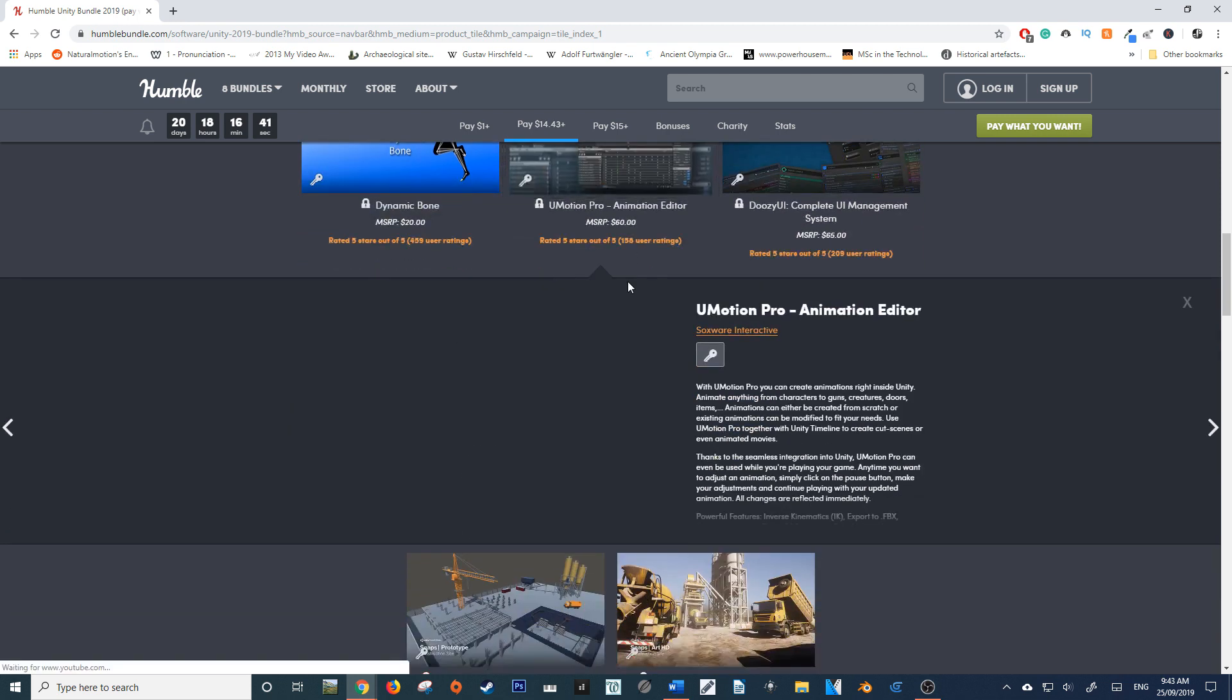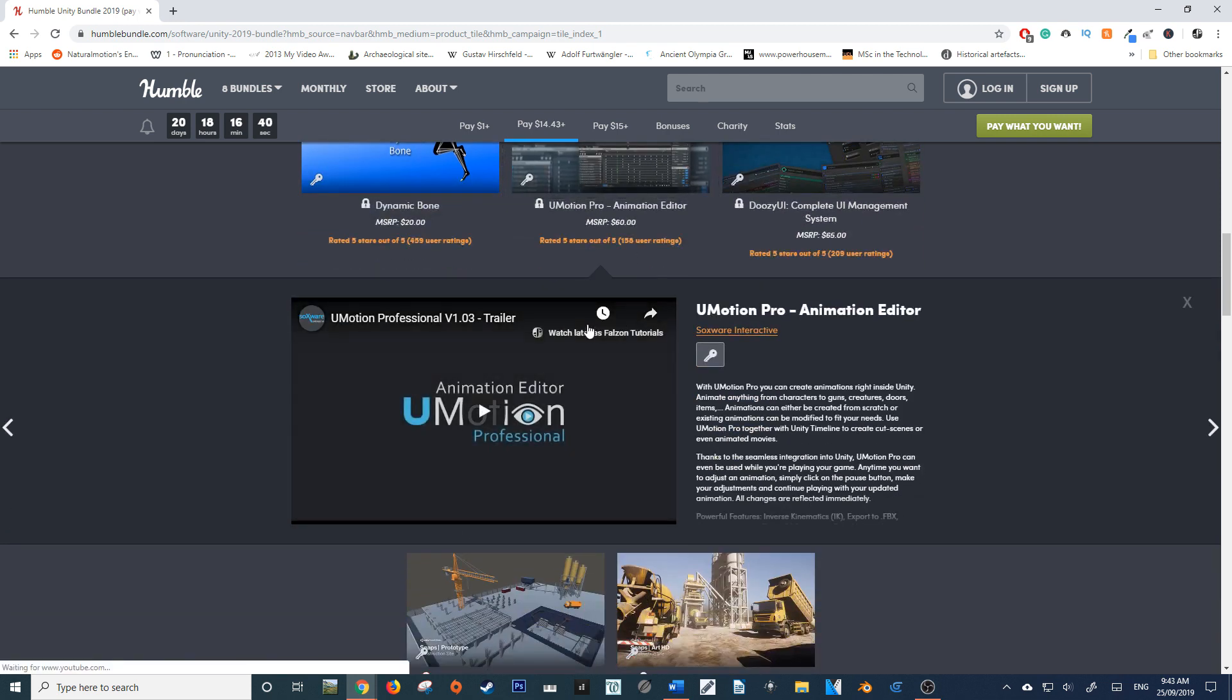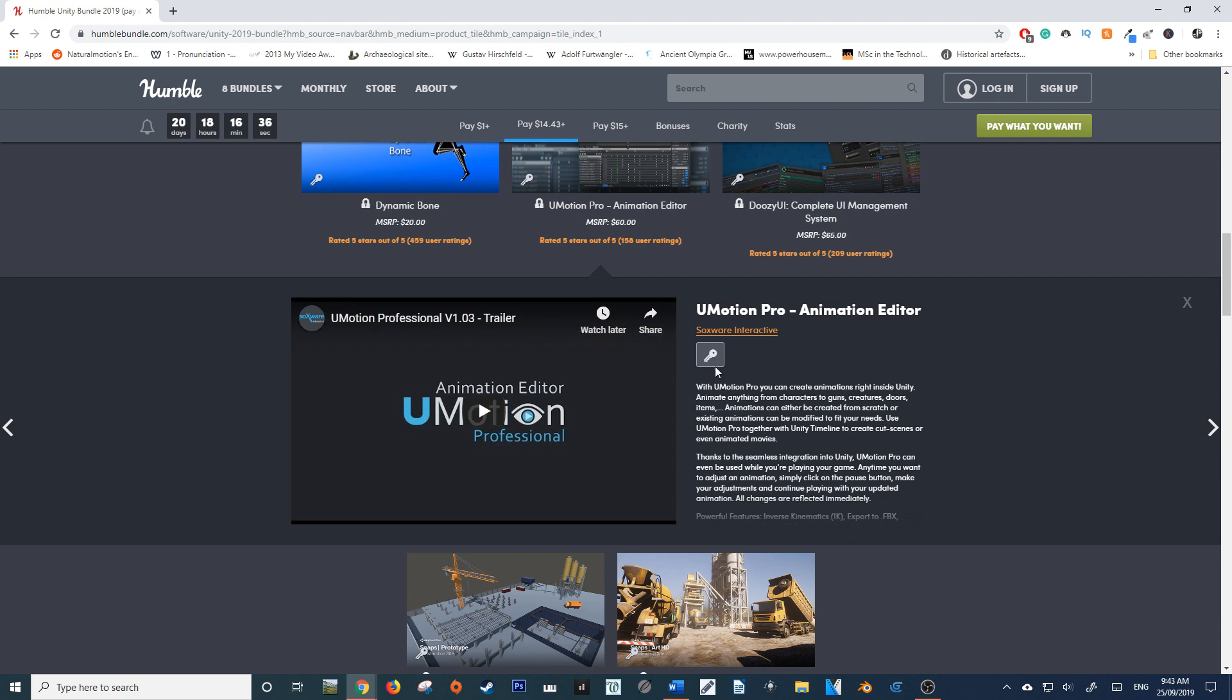This one's really good - the U-Motion Pro. It's an animation editor within Unity, so you can animate pre-existing animations that you bring in from software such as Blender, or create them entirely within Unity itself. It simplifies the pipeline process a little bit, this plugin here.